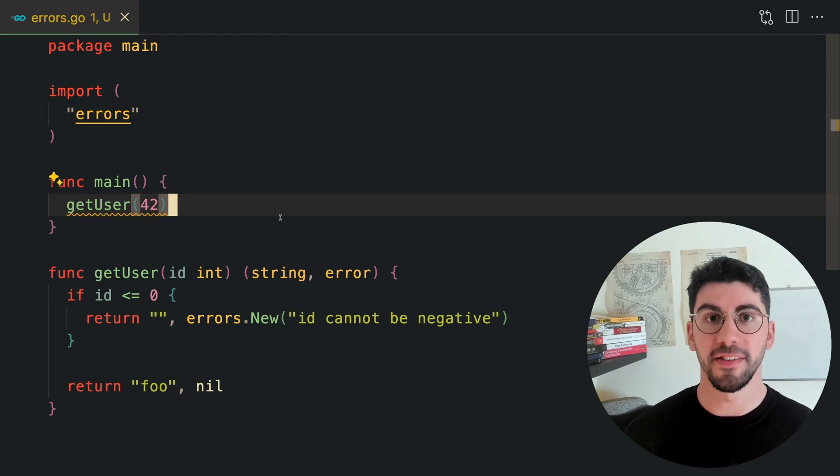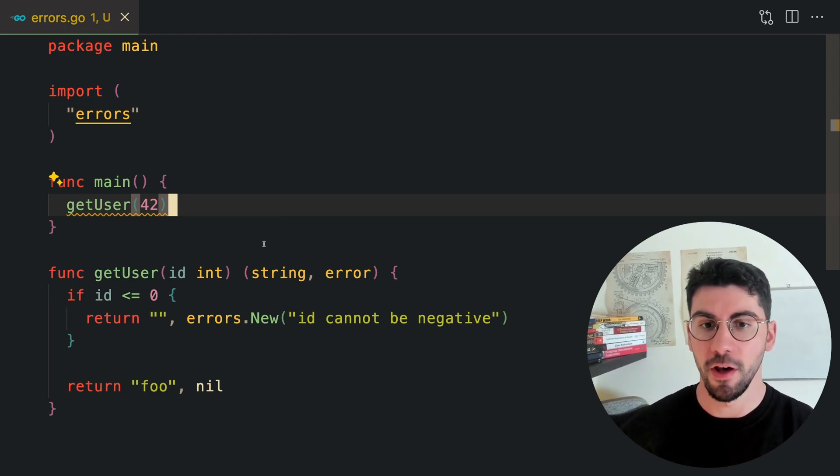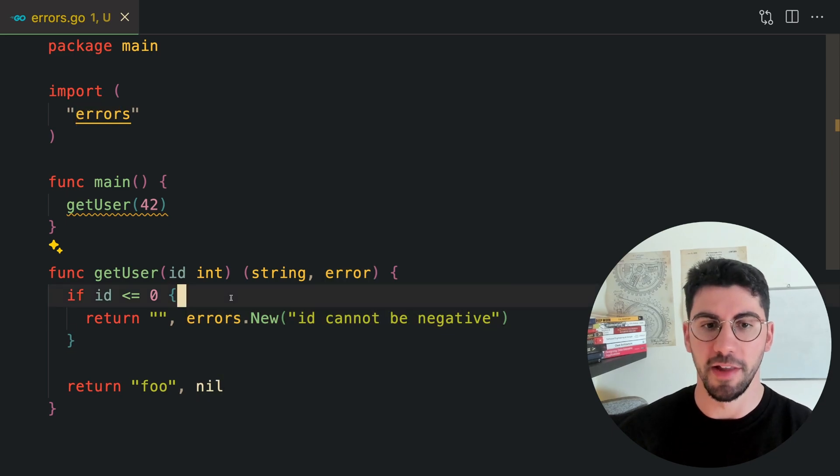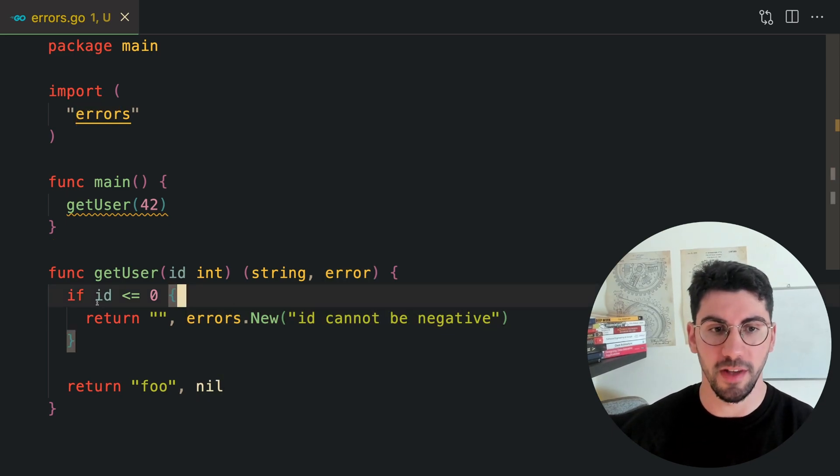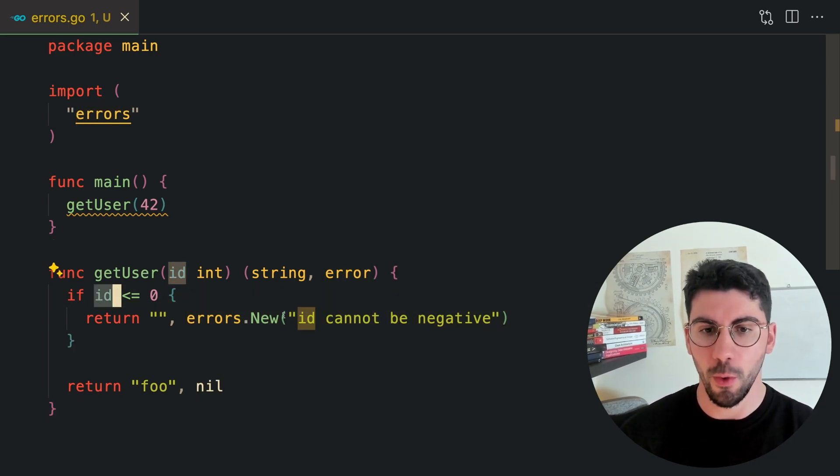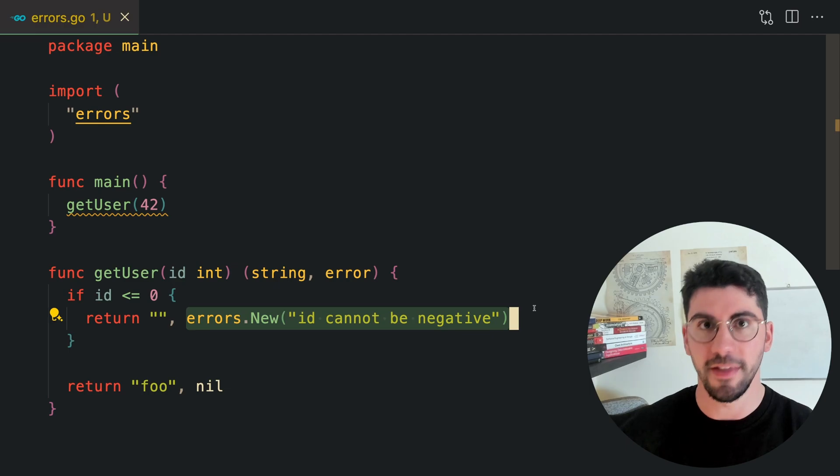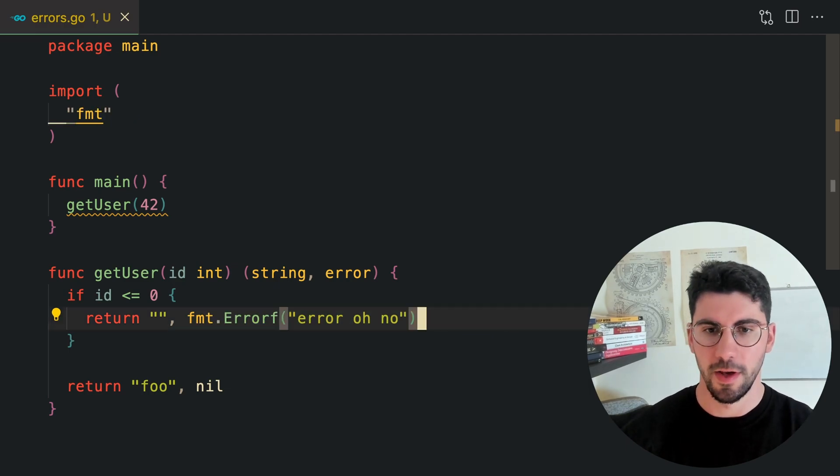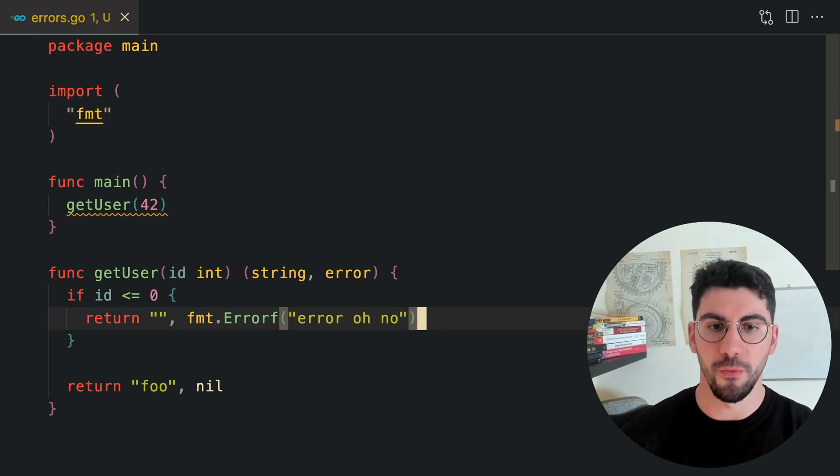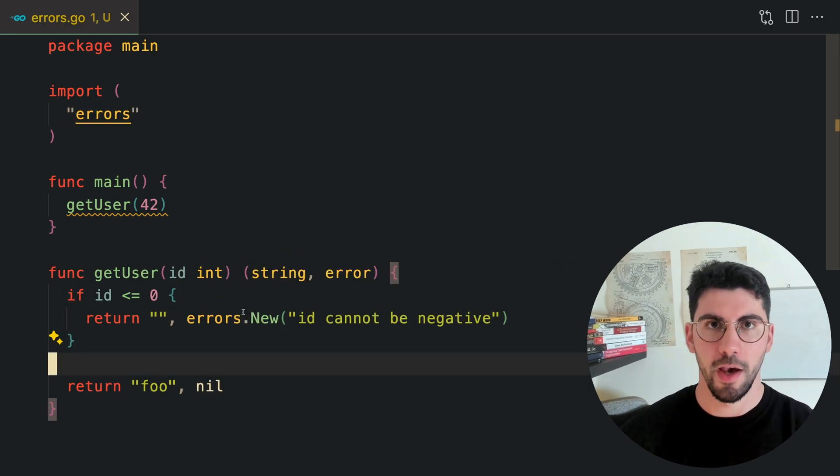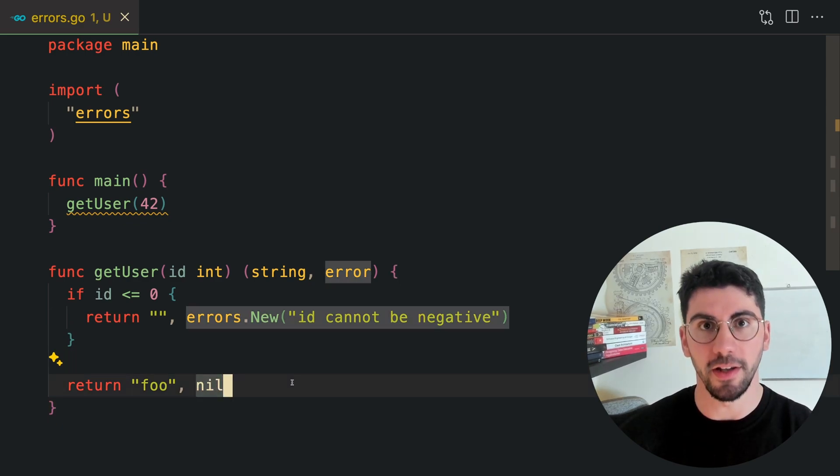The important takeaway is whenever you have an operation that might or might not fail, you should always return an error. If the id is less than zero, we are going to return an error. This is one of the ways you can create an error, or using the fmt package. If everything is right, you return a nil error.